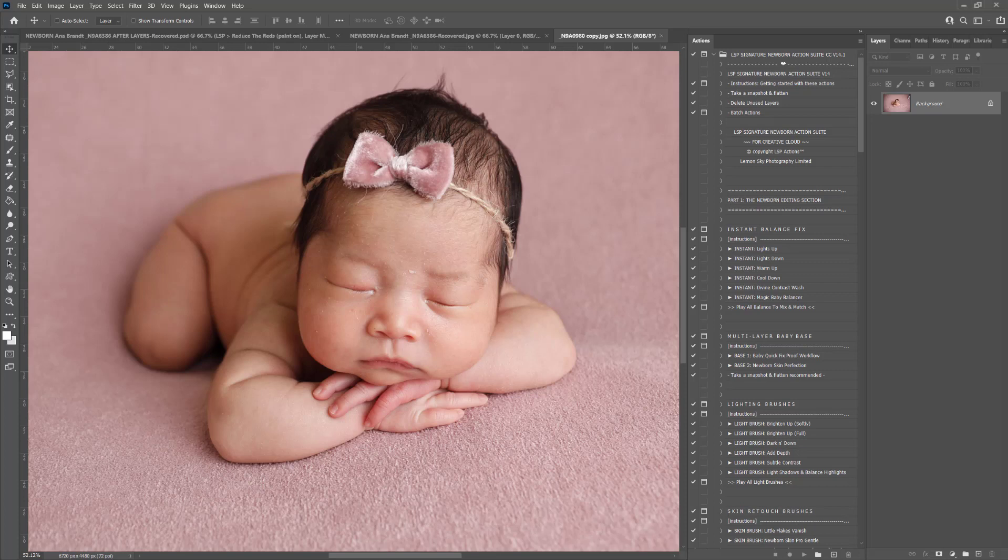The first thing you need to do is download the new version from your account or from your email. If you can't find this, you need to log into your account on the LSP Actions website at www.lsp-actions.com using the email address you purchased with, and you will be able to download the new version for free.